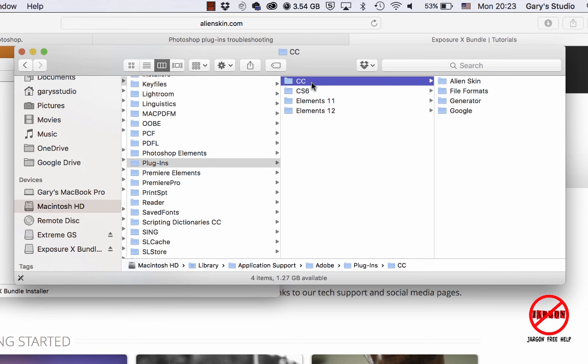So on the Windows computer, just follow the installer just like I did here. If it does ask you for a location, put it into the Creative Cloud shared location.